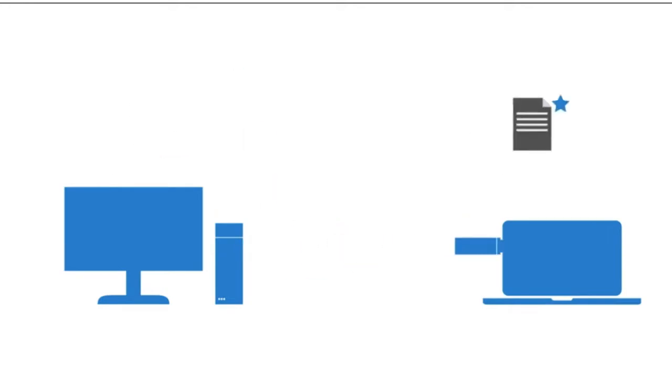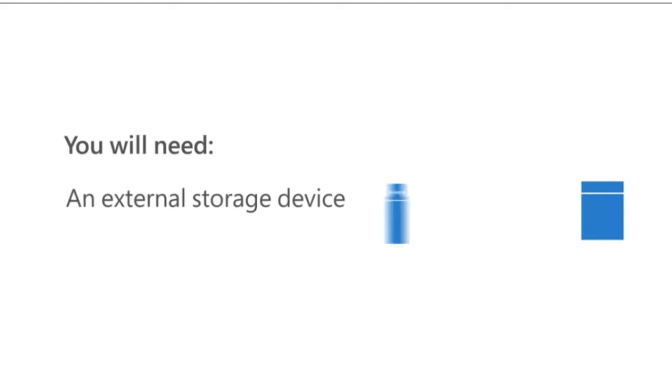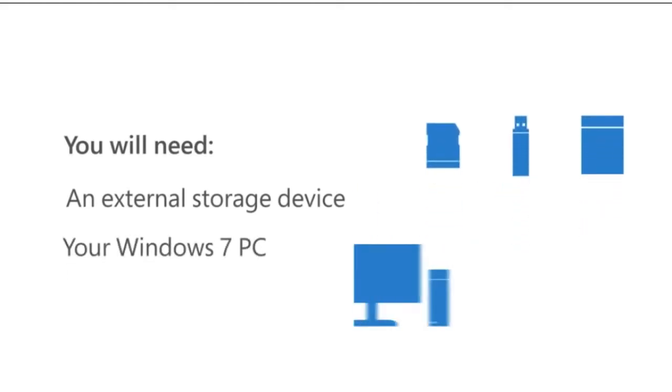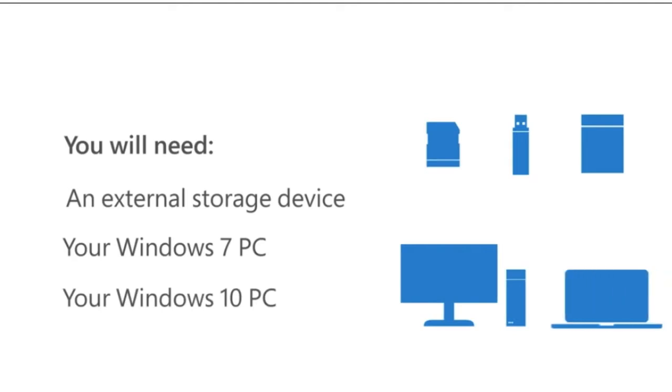Before you begin, you'll need the following items: an external storage device such as an external hard drive, a USB drive, or an SD card, your Windows 7 PC, and your new Windows 10 PC.